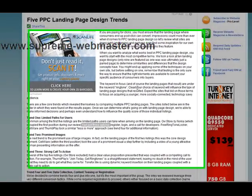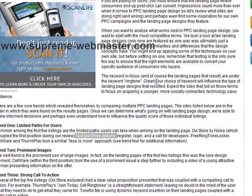Hello, this is Supreme Webmaster and you can reach us at www.supreme-webmaster.com. In this video we're going to go through about five tips in pay-per-click landing page design that you need to be aware of when you're building your landing pages for your pay-per-click campaigns, or whatever type of online marketing campaign you're doing. The first tip is you want to offer a limited path for your users.